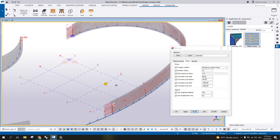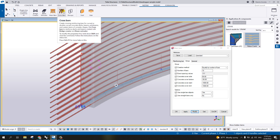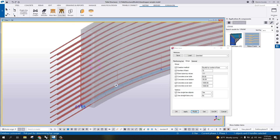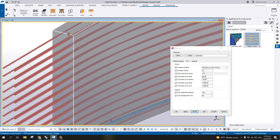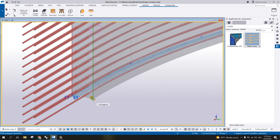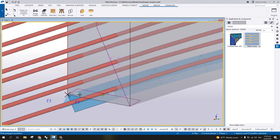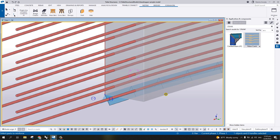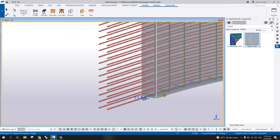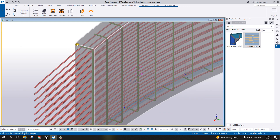Select the main bar again and apply to the other side: pick the part, pick two points for the range, pick two points for the direction, then pick the part again and click the middle button of your mouse. There you go — you now have reinforcement on both sides. For the link, you can see there is a crossbar option. Select the crossbar, then pick the part to reinforce.